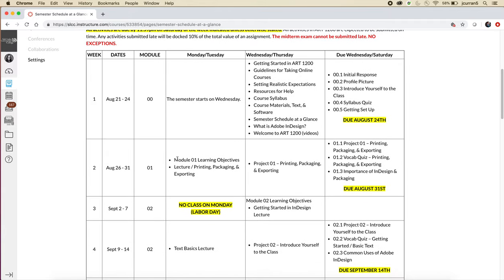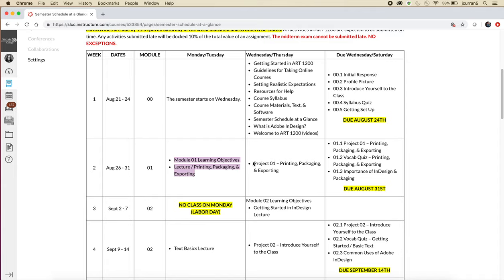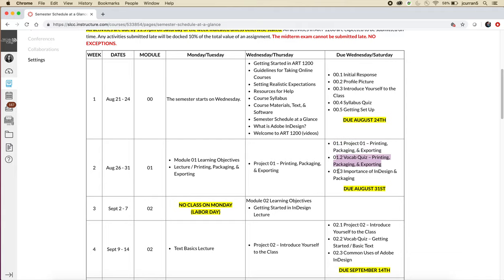During the second week of the semester, so you'll see week two, the dates are August 26th to the 31st. You'll be working on module one. And on the first half of the week, you should complete the learning objectives and the lecture. And then the second half of the week, you should work on the first project. And then due by Saturday, you must complete the activity, the project, printing, packaging, and exporting. That's project one. You'll take a vocabulary quiz and you'll do an activity that's called the importance of InDesign and packaging.